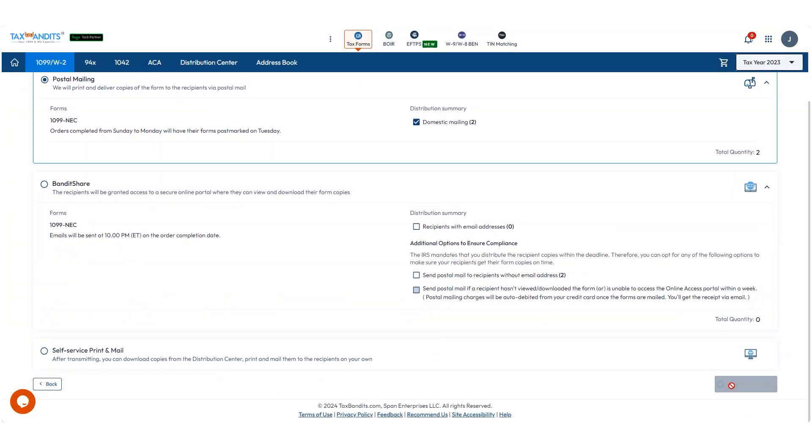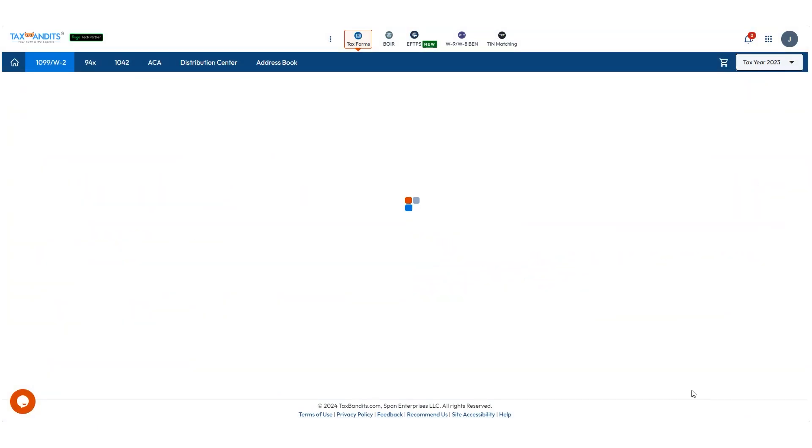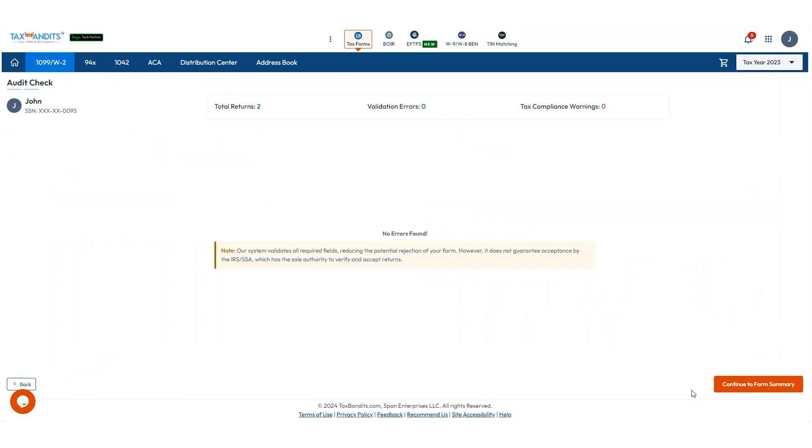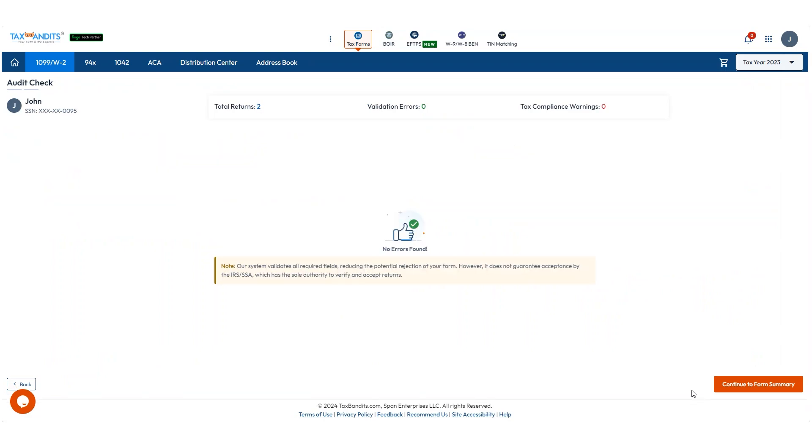Then click Continue to Audit. TaxBandits will do a final check for any remaining errors. If there are no errors, click Continue to Form Summary.